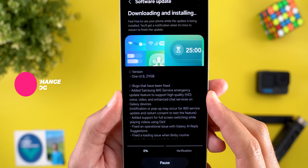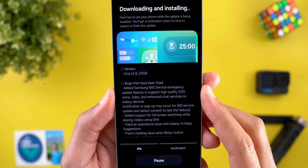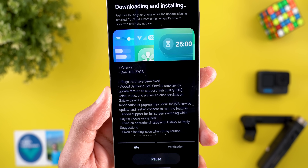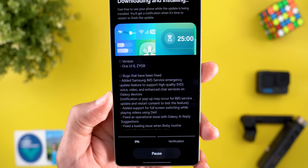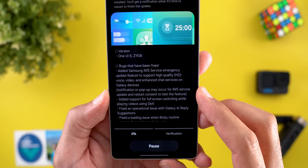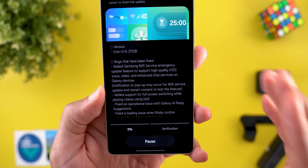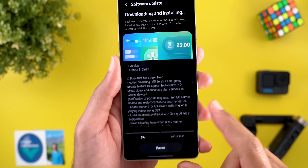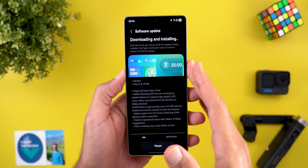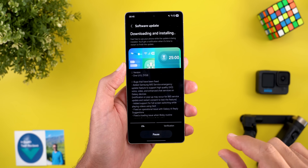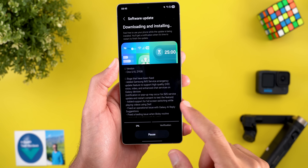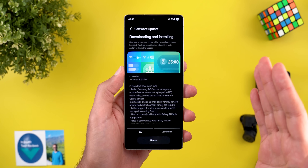Those are all the new features I spotted, but let's look at the changelog. First: added Samsung IMS Service emergency update feature to support high-quality voice, video, and enhanced chat services on Galaxy devices — a notification or pop-up may occur for IMS service update and restart. Second: support for full-screen switching while playing videos using DeX. Previously the app header and taskbar stayed on screen, but now you can play videos in full-screen view without any distractions. I tested this and it works 100%.